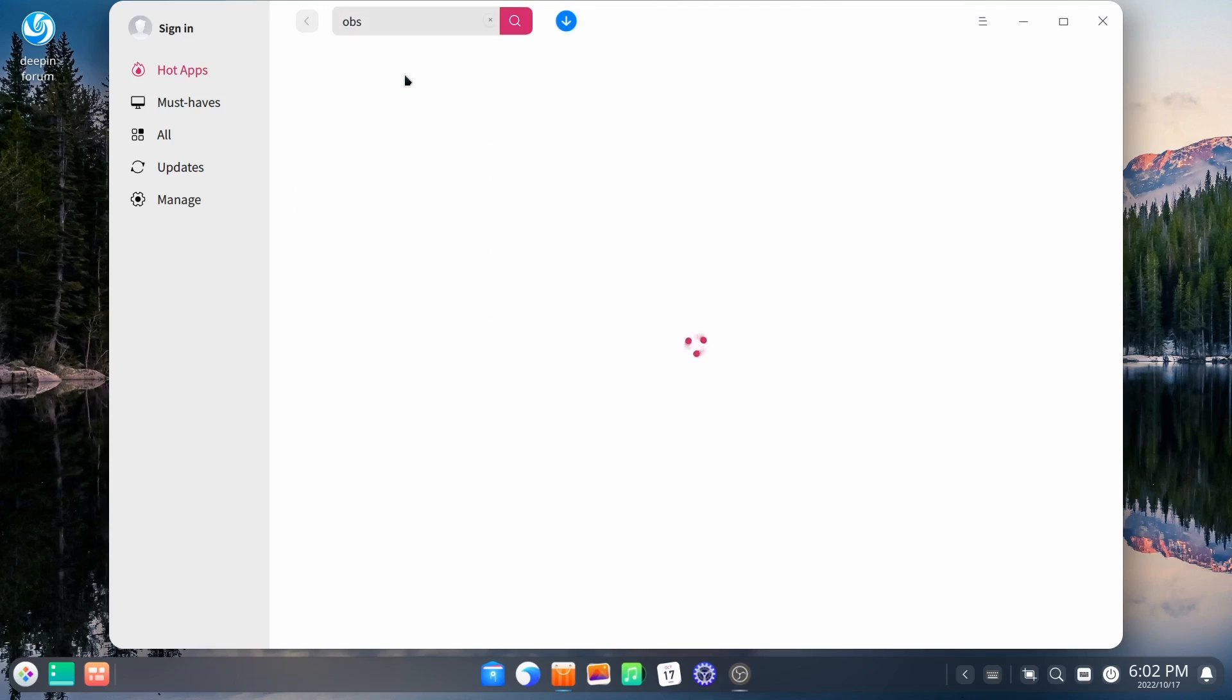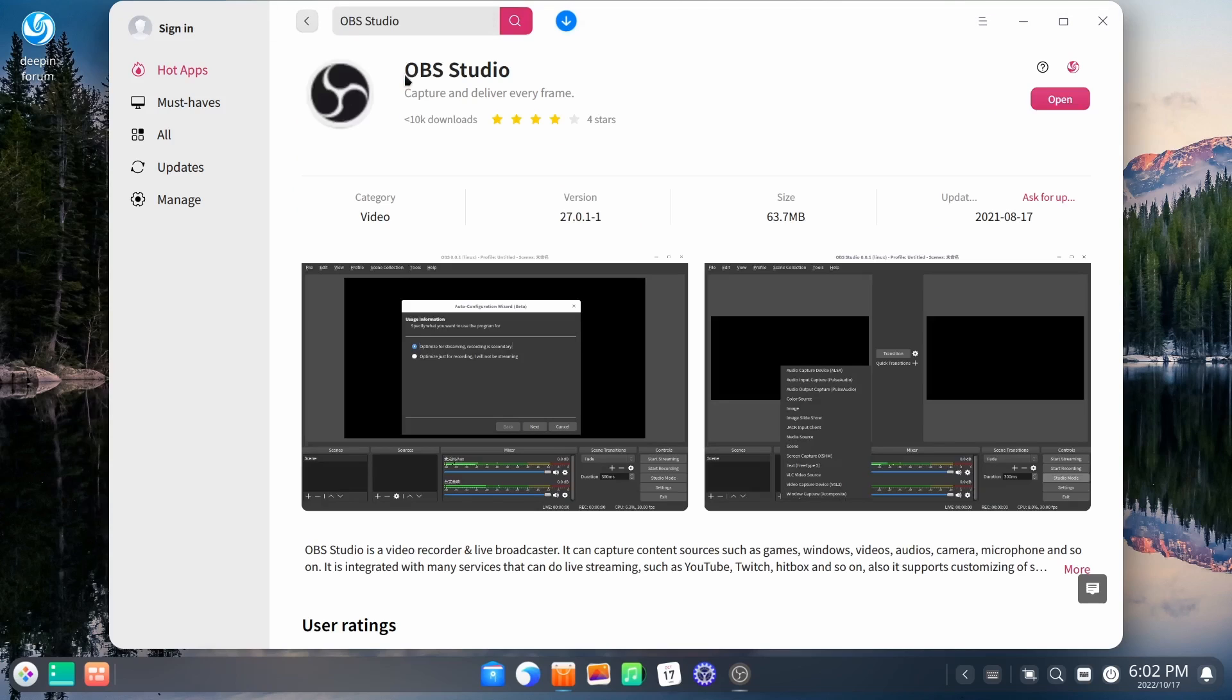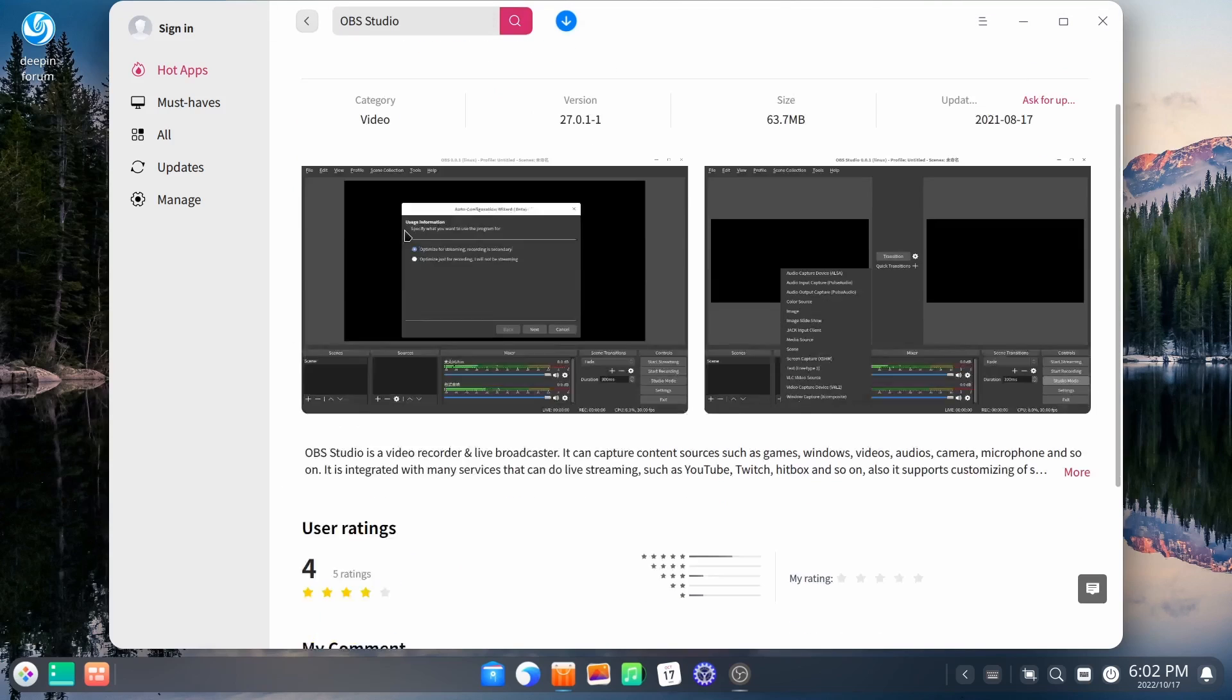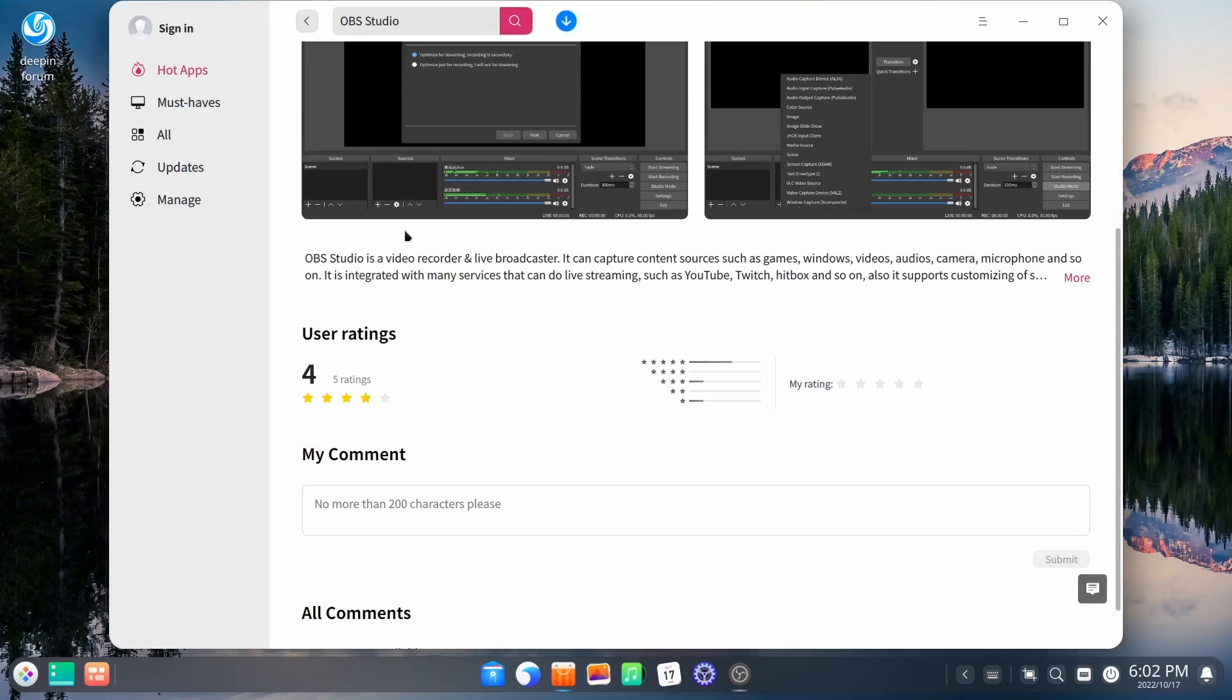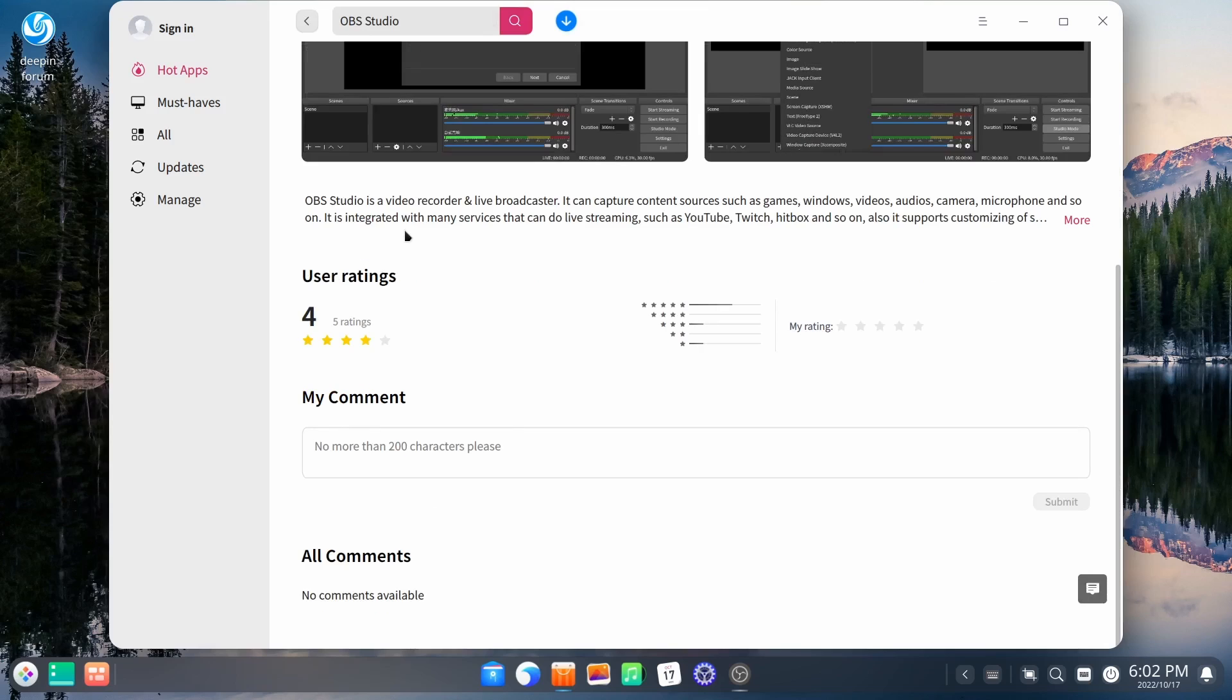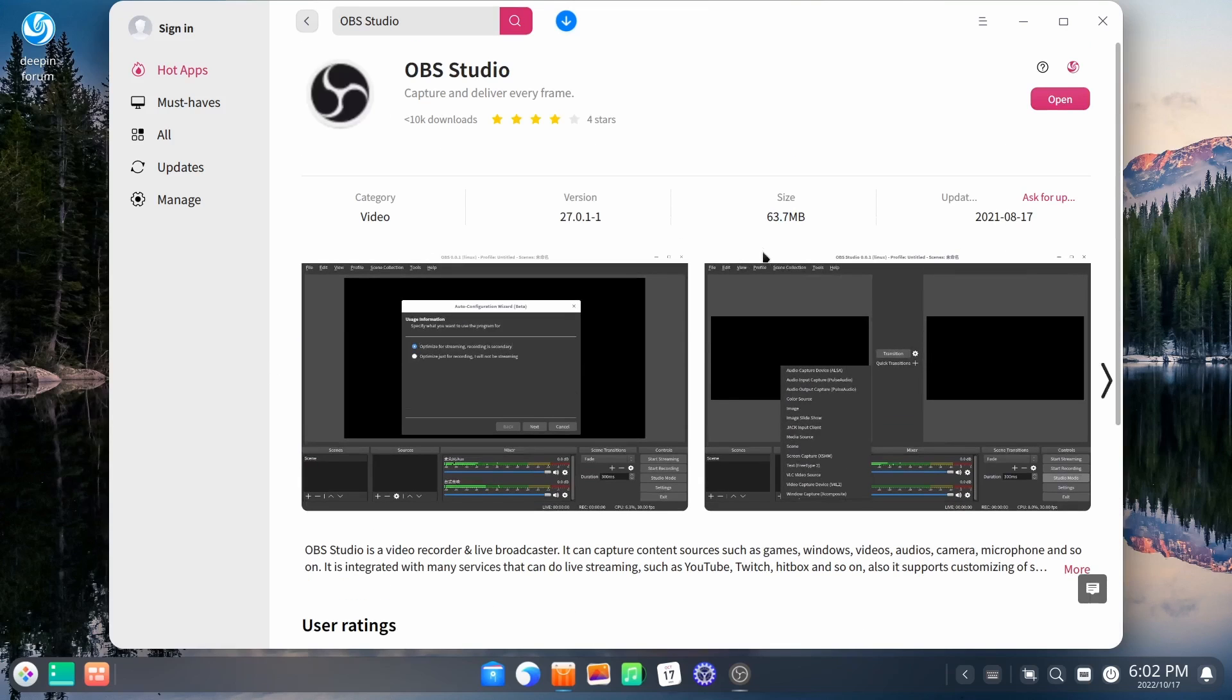You just go in and type in what you're looking for. You click on OBS Studio. It brings it up right here, lets you know the rating, lets you know what version it is, and also information about it right here.